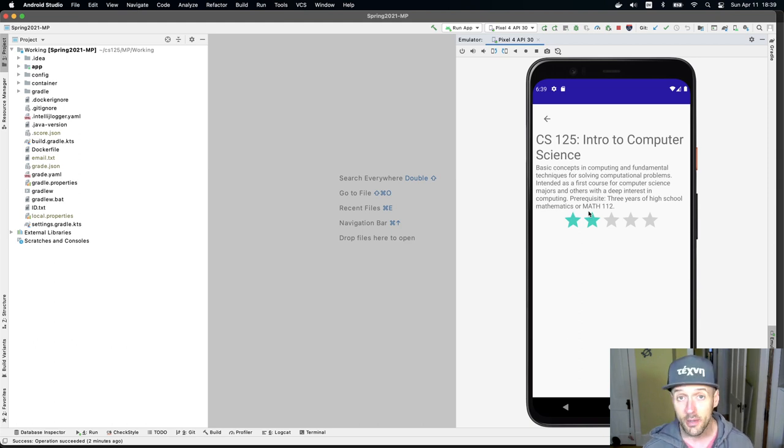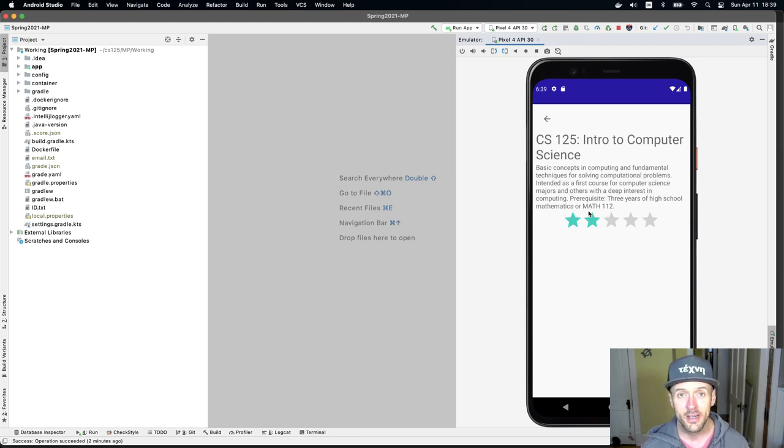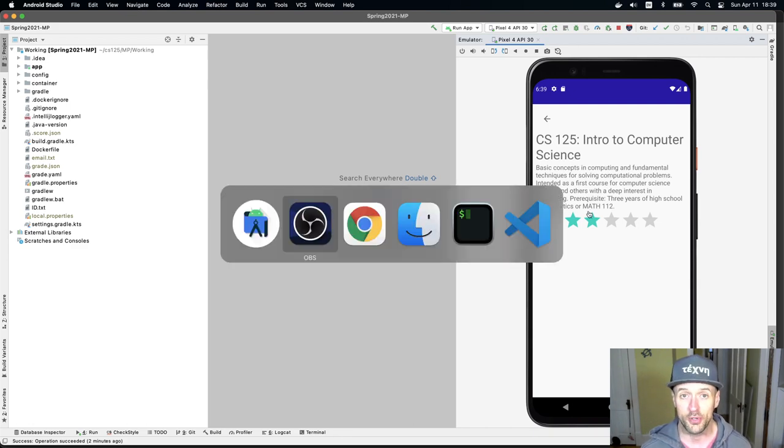So once you're done with this, the MP will be complete. This is as far as we go. Good luck wrapping up this portion of the MP.